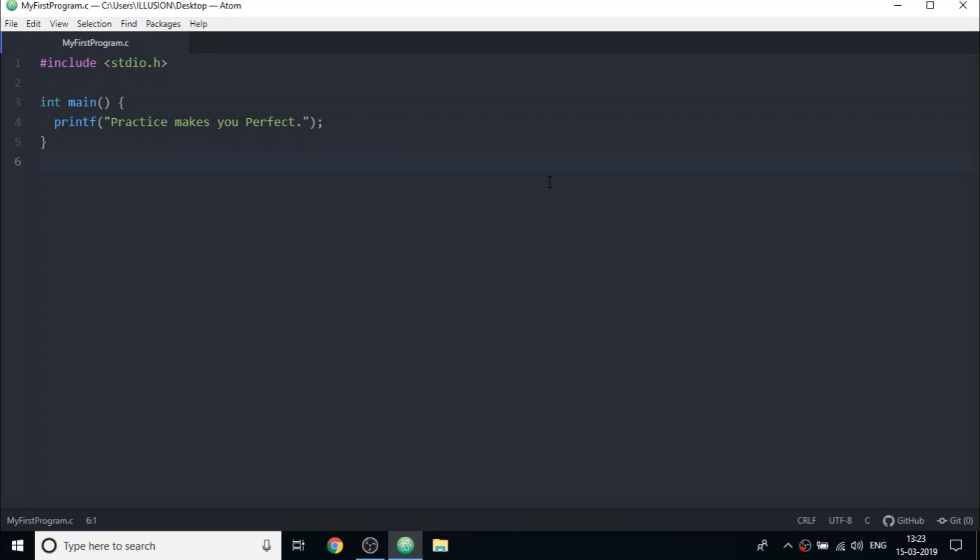So firstly, consider the last program in which we printed a line on screen. Now let us compile and run this program through command line. So to be able to do that, you must be aware of where your program file is stored. In my case, I have saved on desktop.